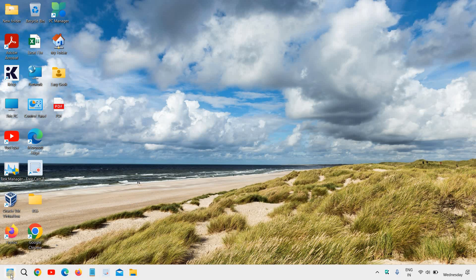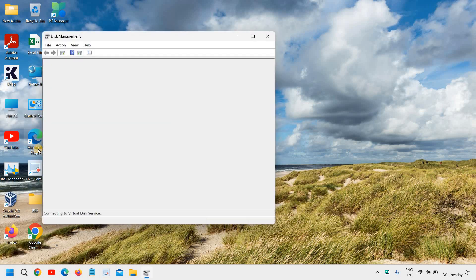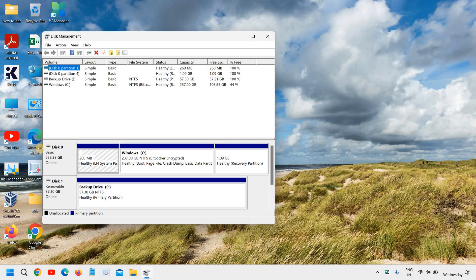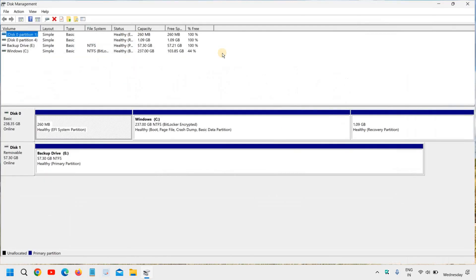Do a right click on your Start icon and then go to Disk Management. Once Disk Management is opened, it will look like this. I will maximize it.